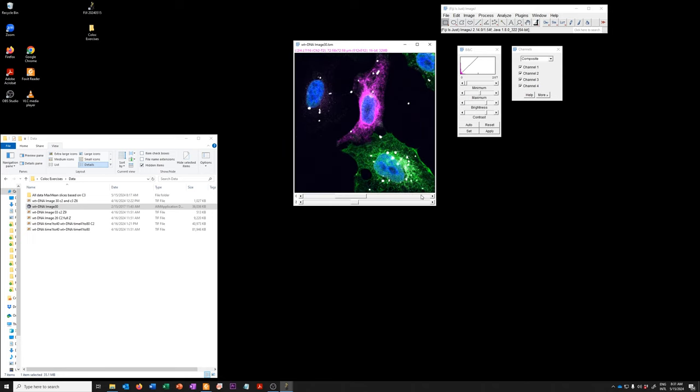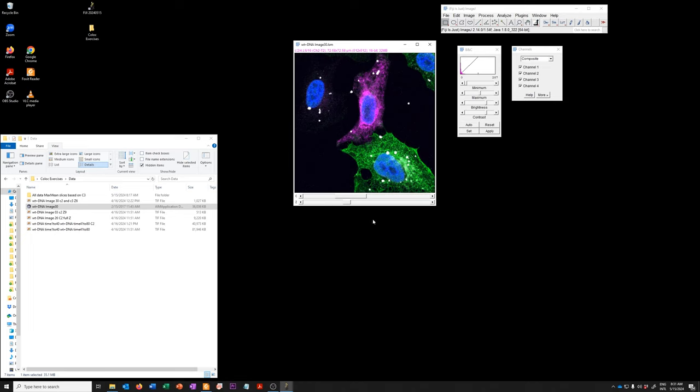In this case, the way we're going to do the analysis in these exercises is by looking at a single plane of the Z-stack in only two channels, the two channels for which we're interested in the co-localization, which are channel two,